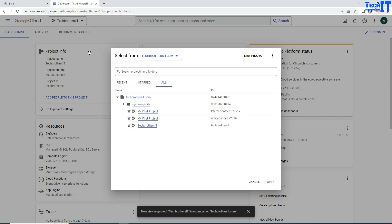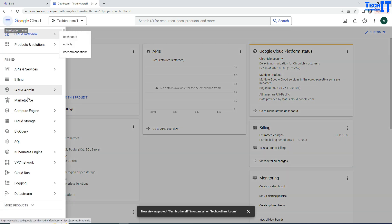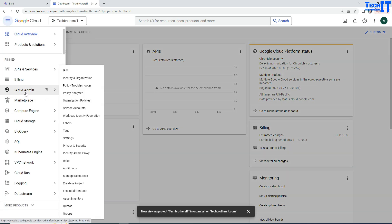Now what we are going to do, we are going to go to this navigation menu here and then I'm going to go to IAM and admin. And here I'm going to look for manage resources.